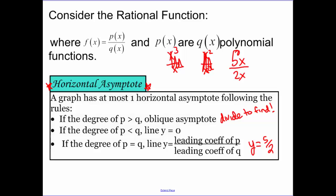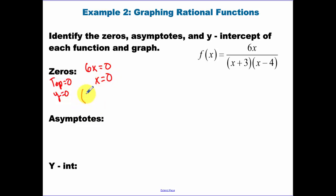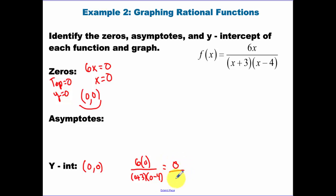Zeros happen when the top equals zero, meaning y equals zero. So 6x equals zero gives x equals zero, and our origin is one of our zeros. That means the y-intercept is also (0, 0). When we make x equal zero, we get zero over negative twelve, which is zero, so the origin is our zero.